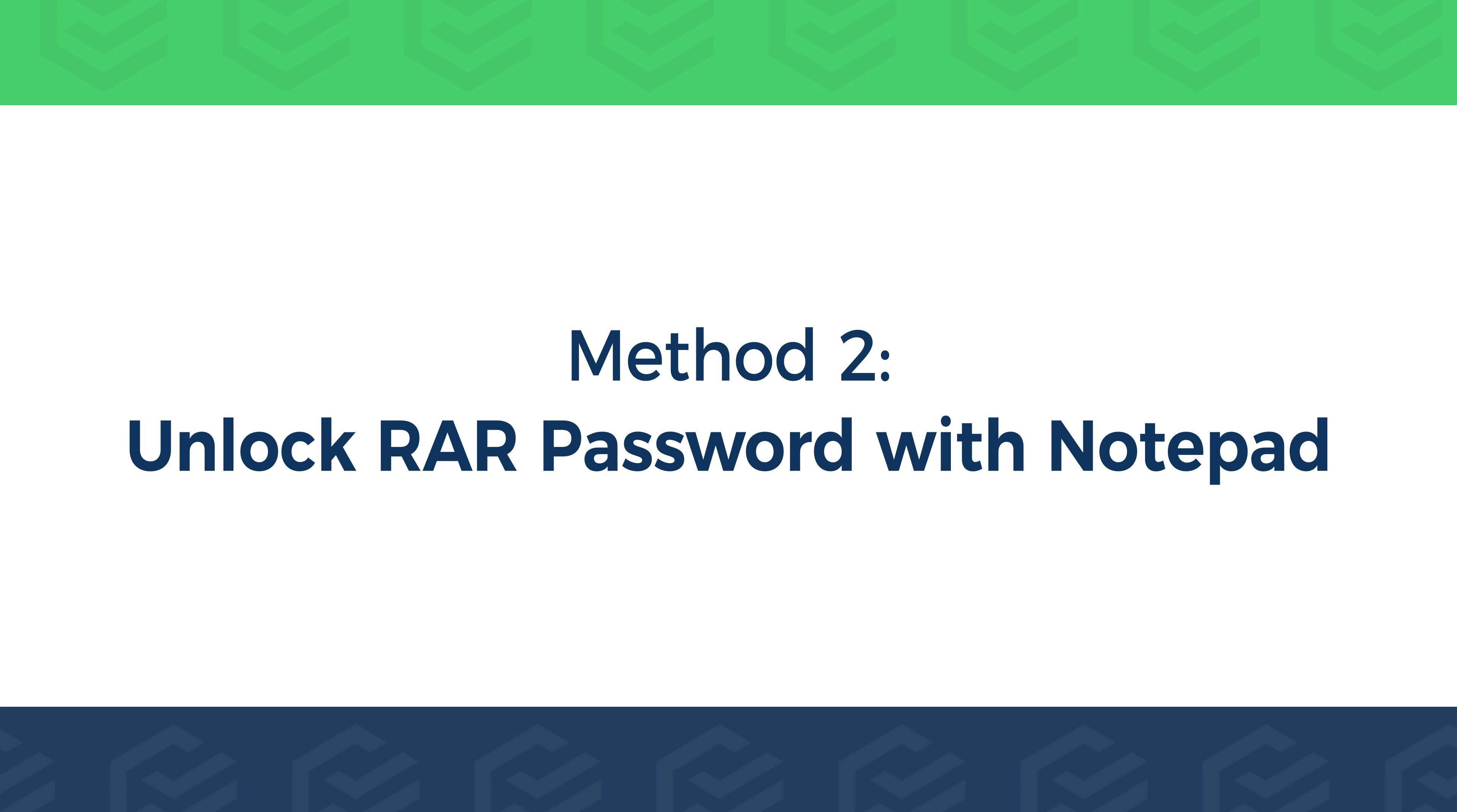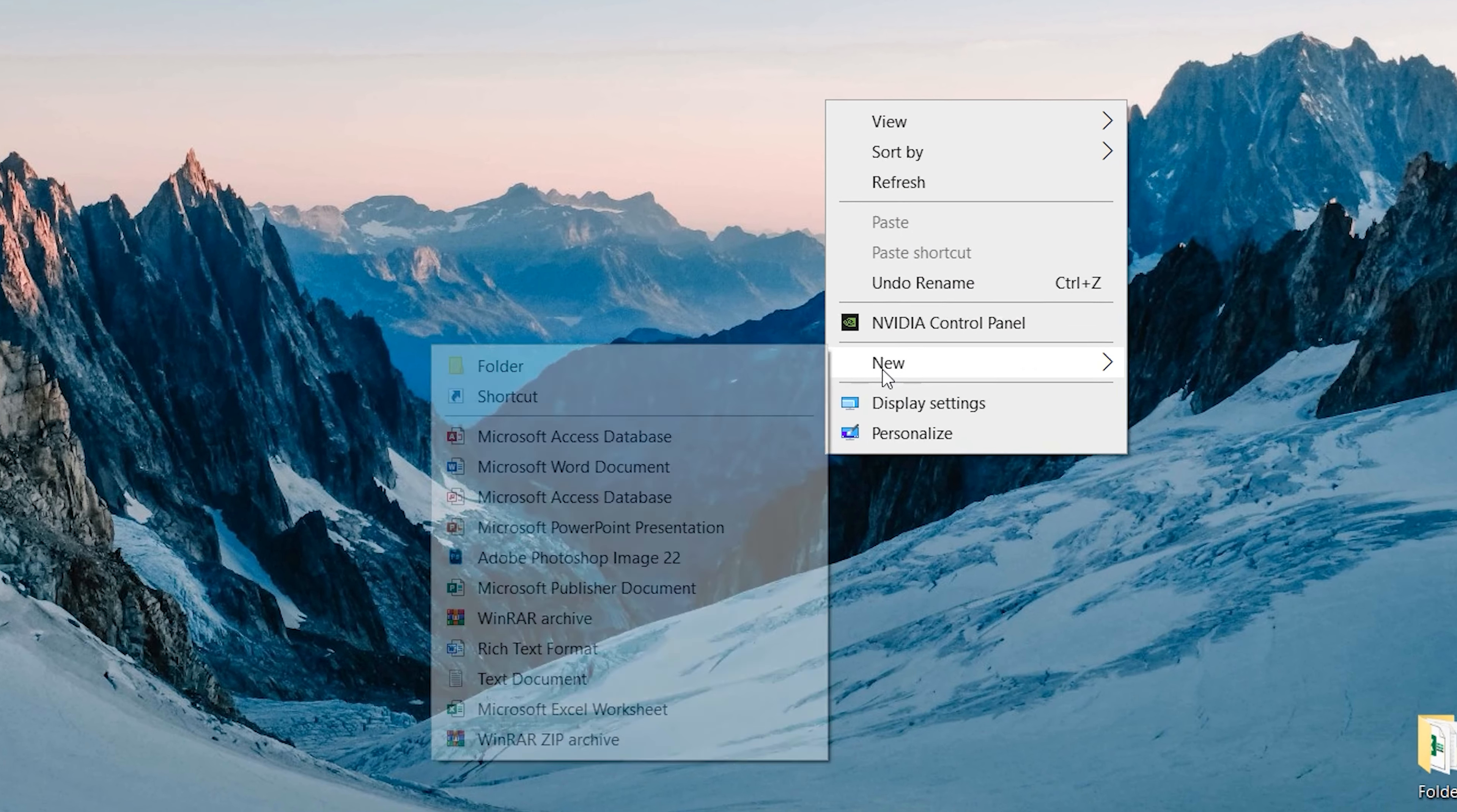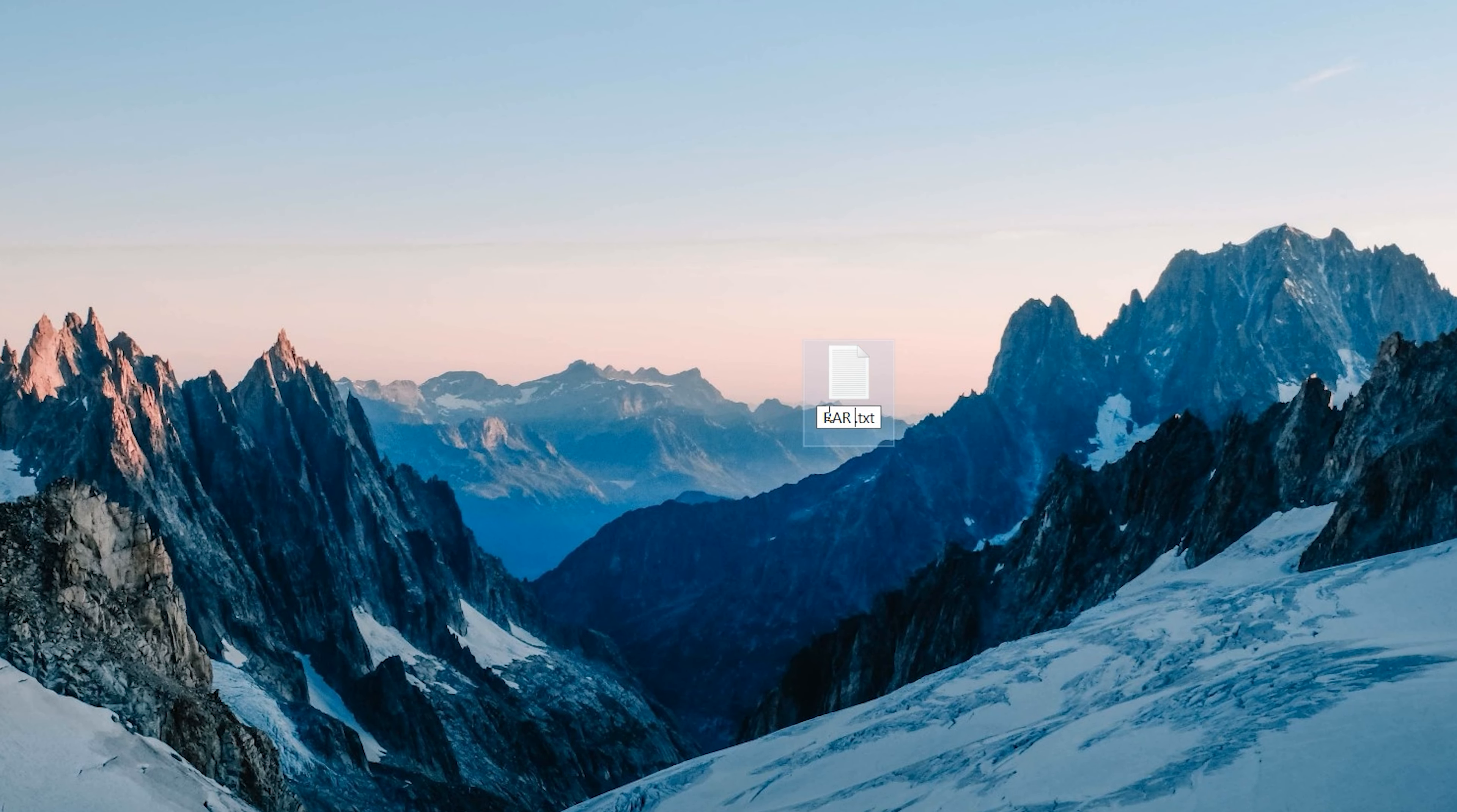Method 2. Unlock RAR password with Notepad. Right-click on the desktop and create a new text document. Type whatever name you want and open it.